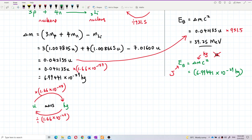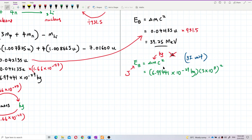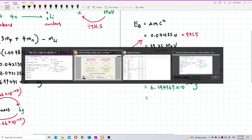All values must be in SI units. Delta m = 6.99441 × 10⁻²⁹ kg, speed of light c = 3 × 10⁸ m/s. Substituting into Δmc² gives the binding energy in joules: 6.2949 × 10⁻¹² J.